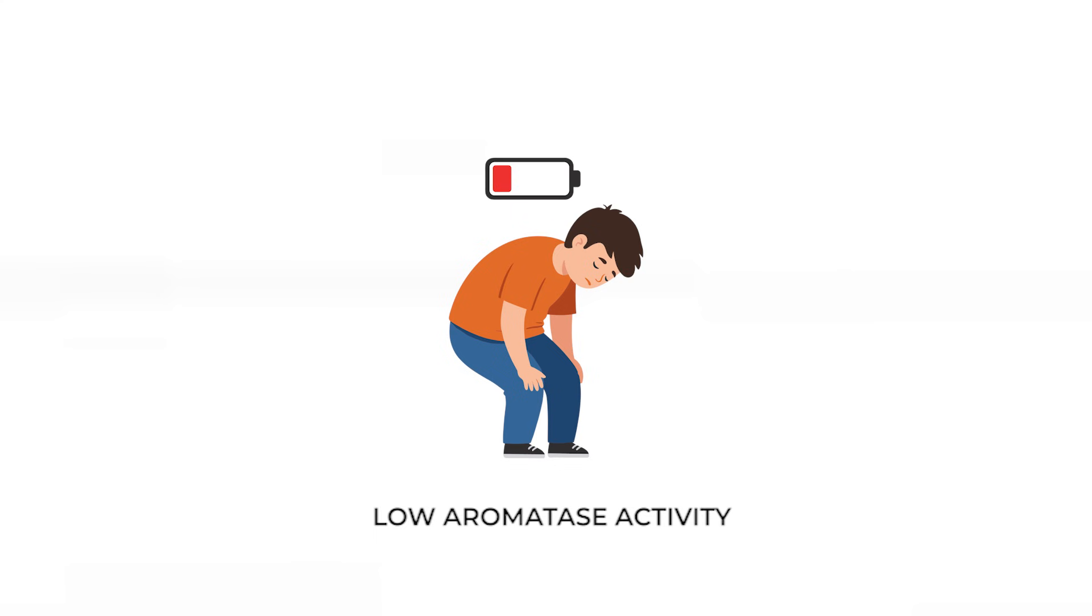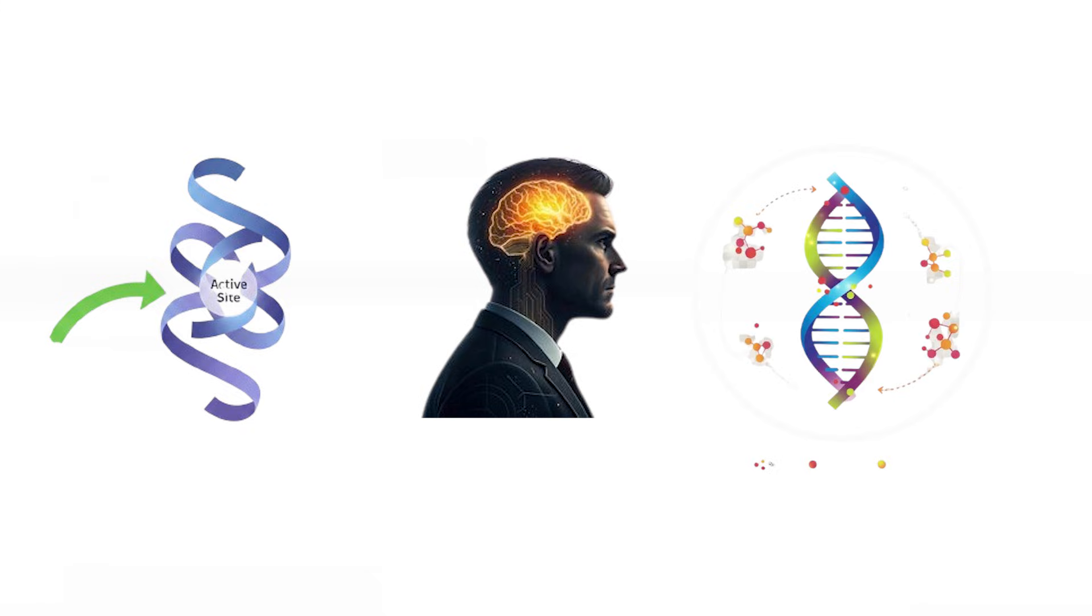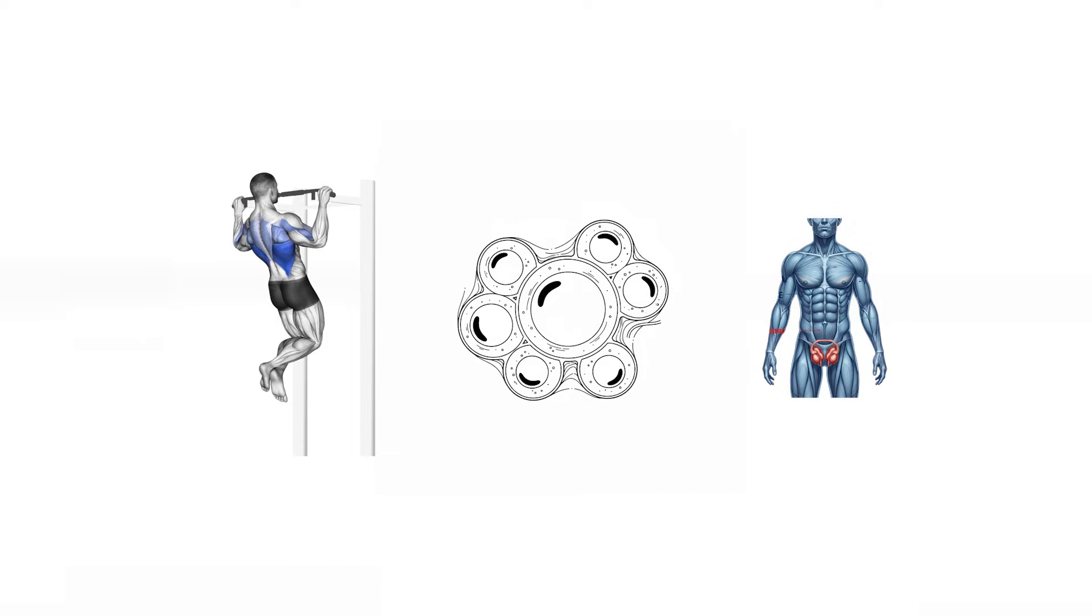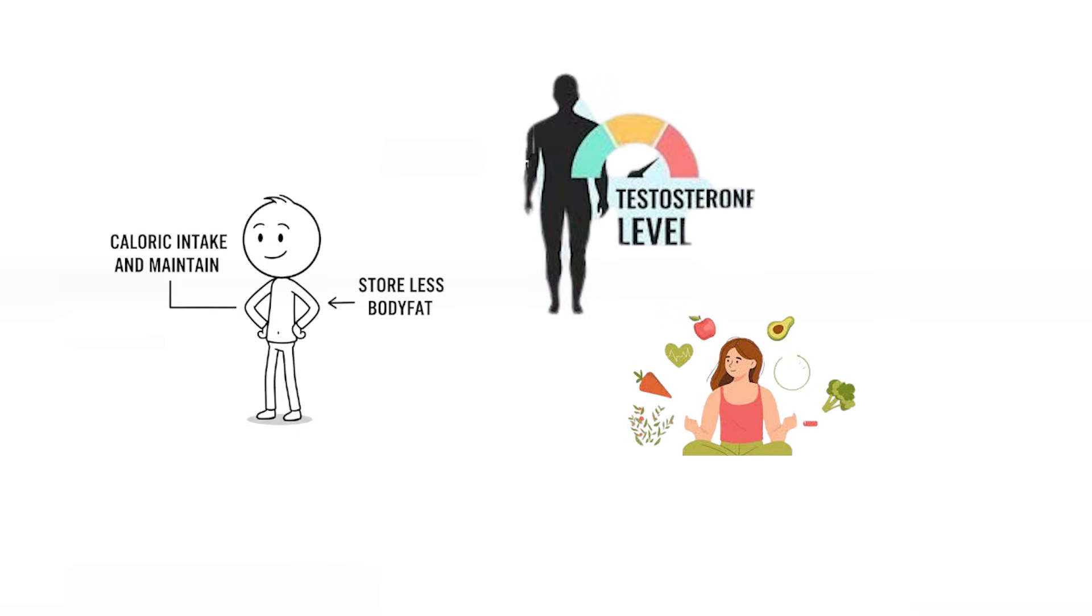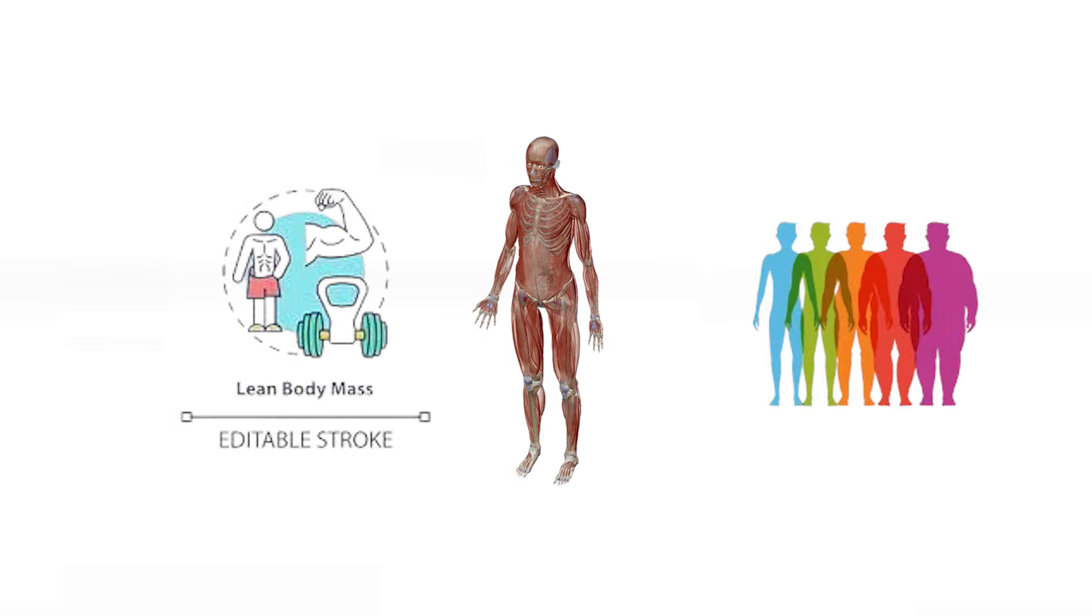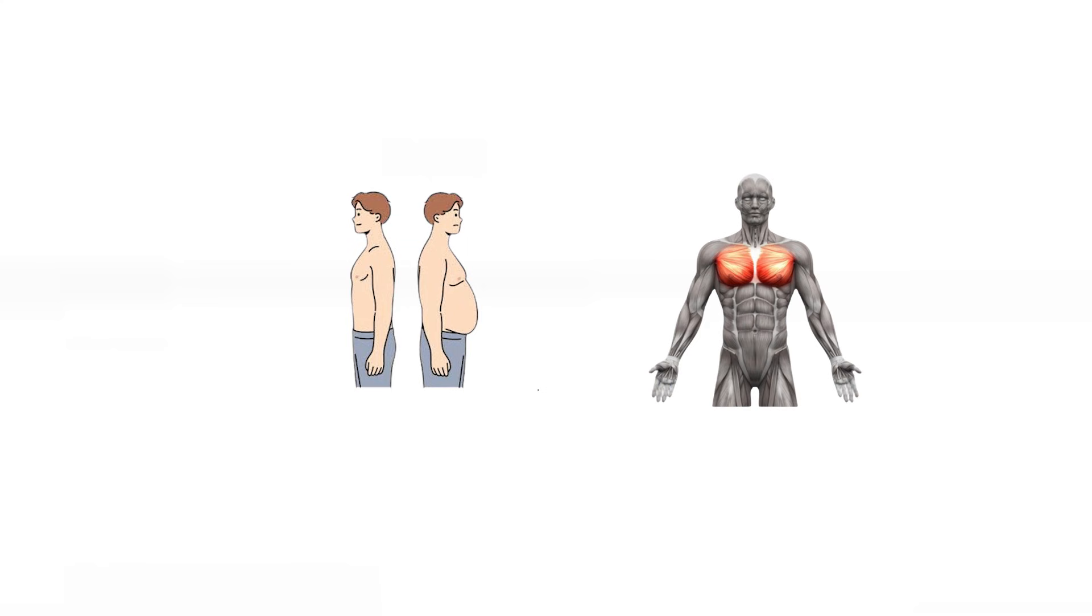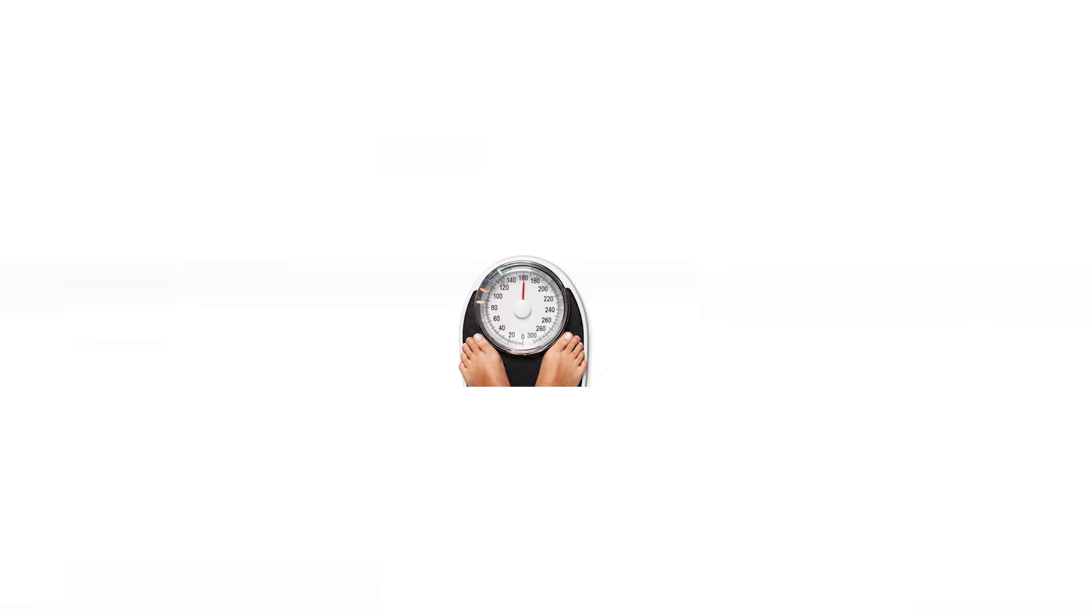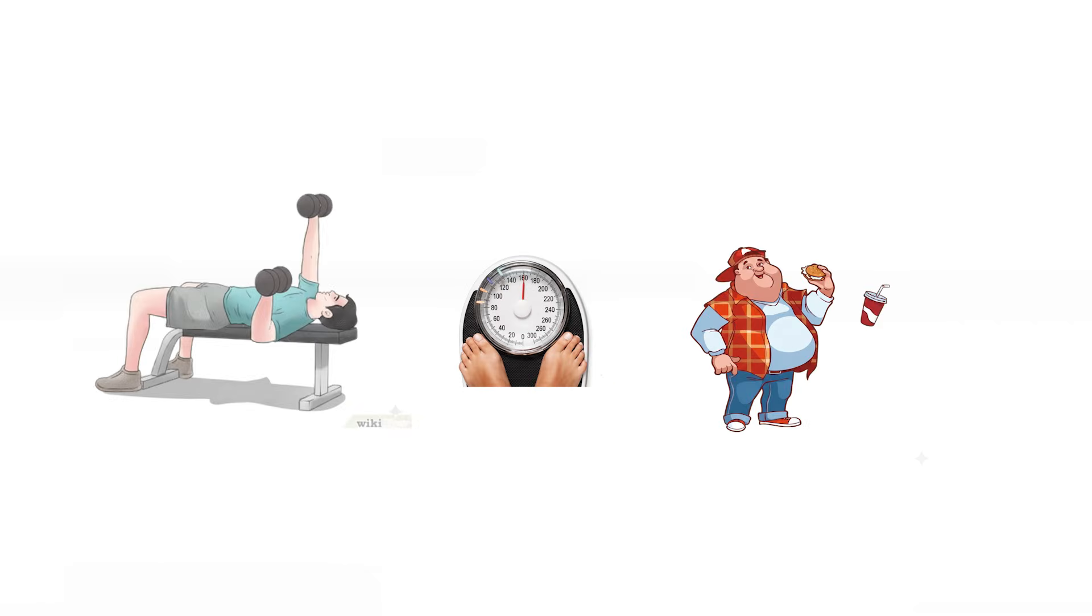Low aromatase activity. Aromatase is an enzyme that converts testosterone to estrogen, with high concentrations in adipose tissue. Individuals with genetically lower aromatase activity store less body fat for a given caloric intake and maintain higher testosterone levels due to reduced conversion. These individuals remain lean easily, avoid stubborn fat accumulation in the chest and abdomen, and maintain a more anabolic hormonal profile. Conversely, high aromatase activity predisposes individuals to fat gain and requires stricter diet control.